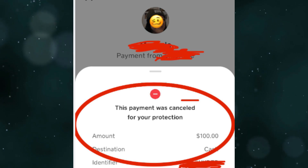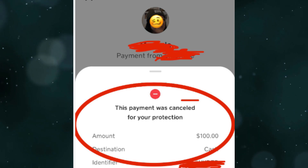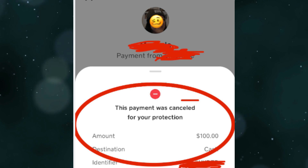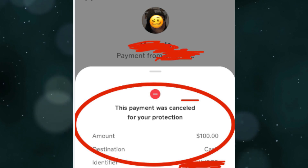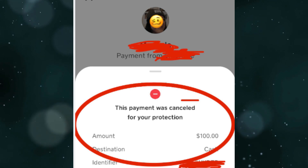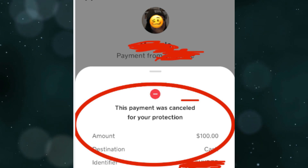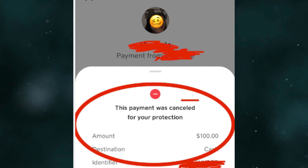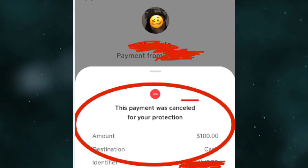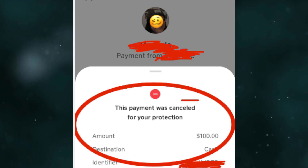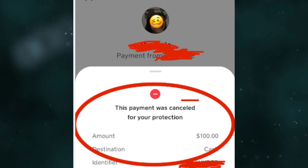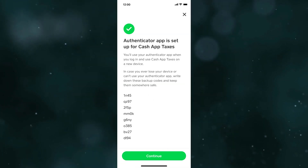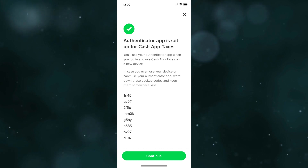You can also contact the recipient — reach out to them to confirm their account details and whether they expected the payment. Sometimes the payment may be cancelled if the recipient account has issues.